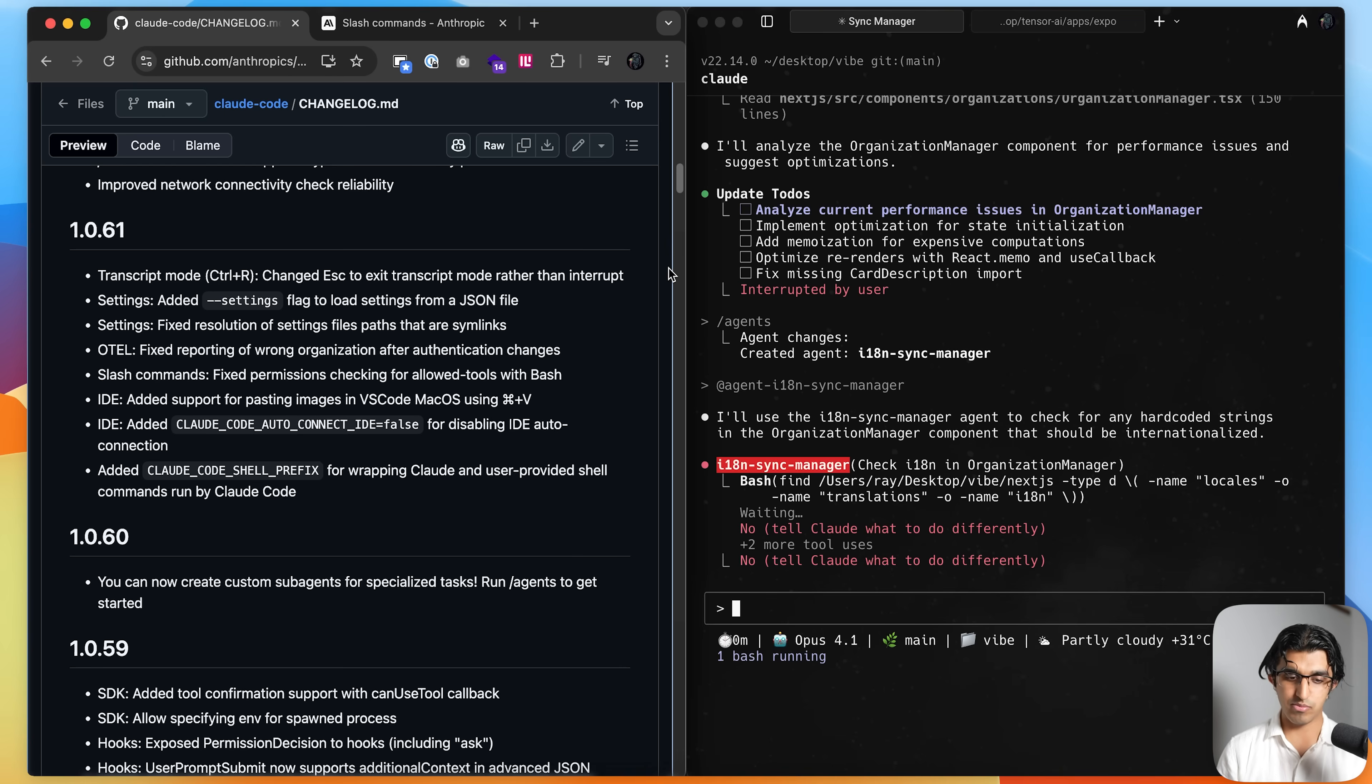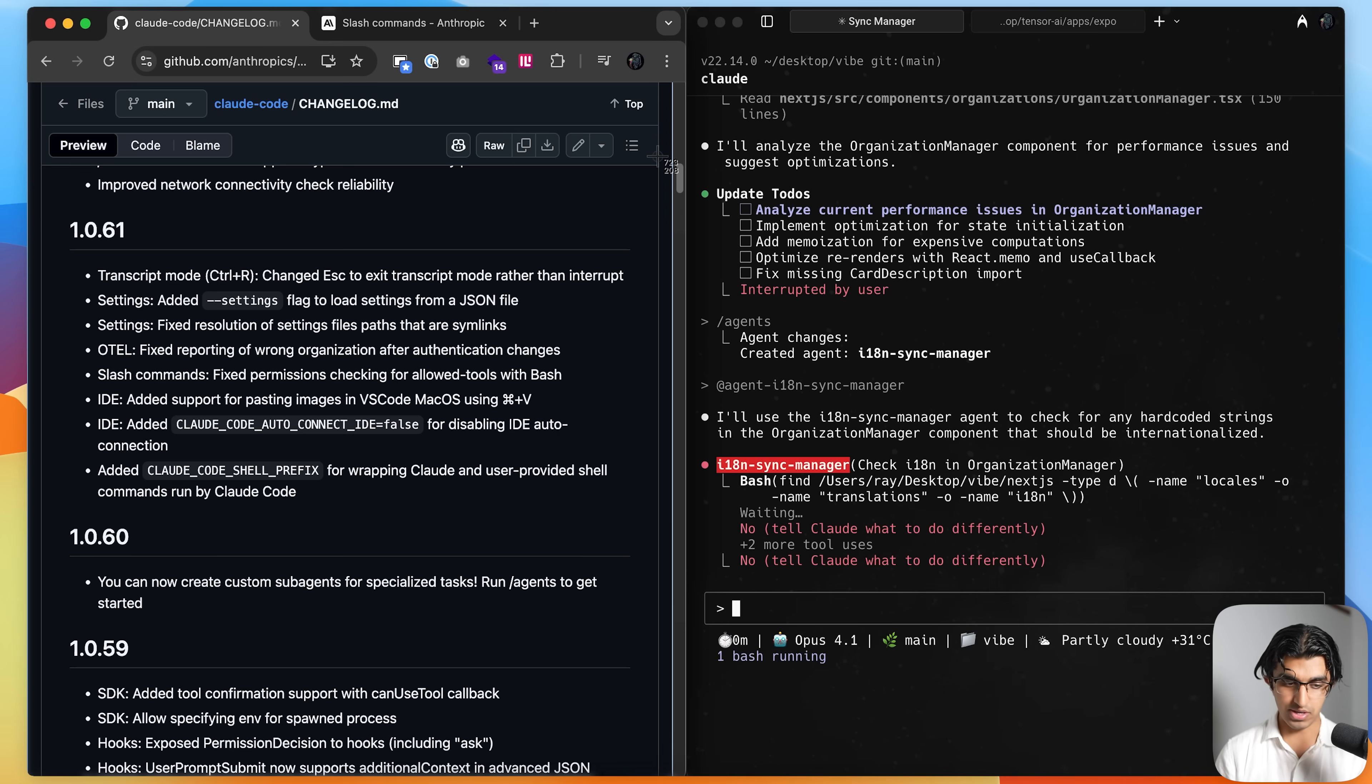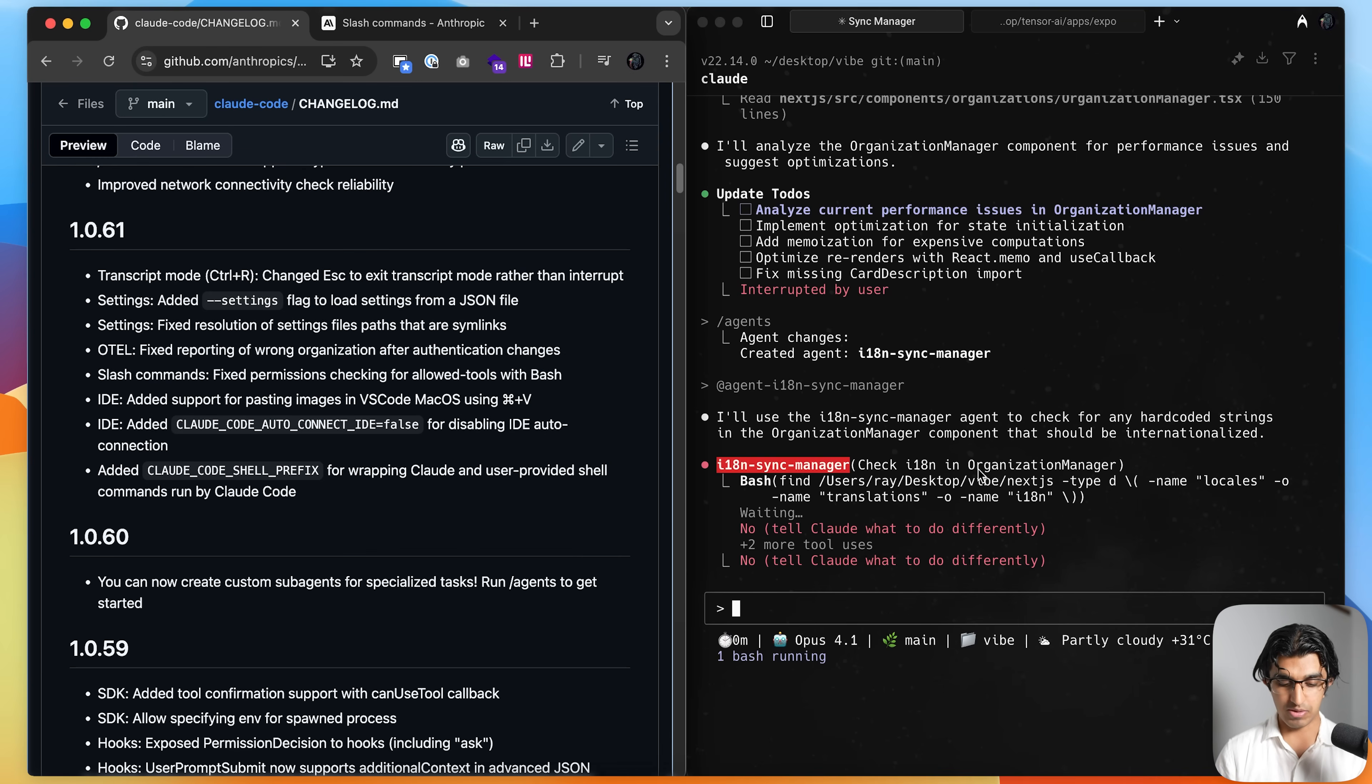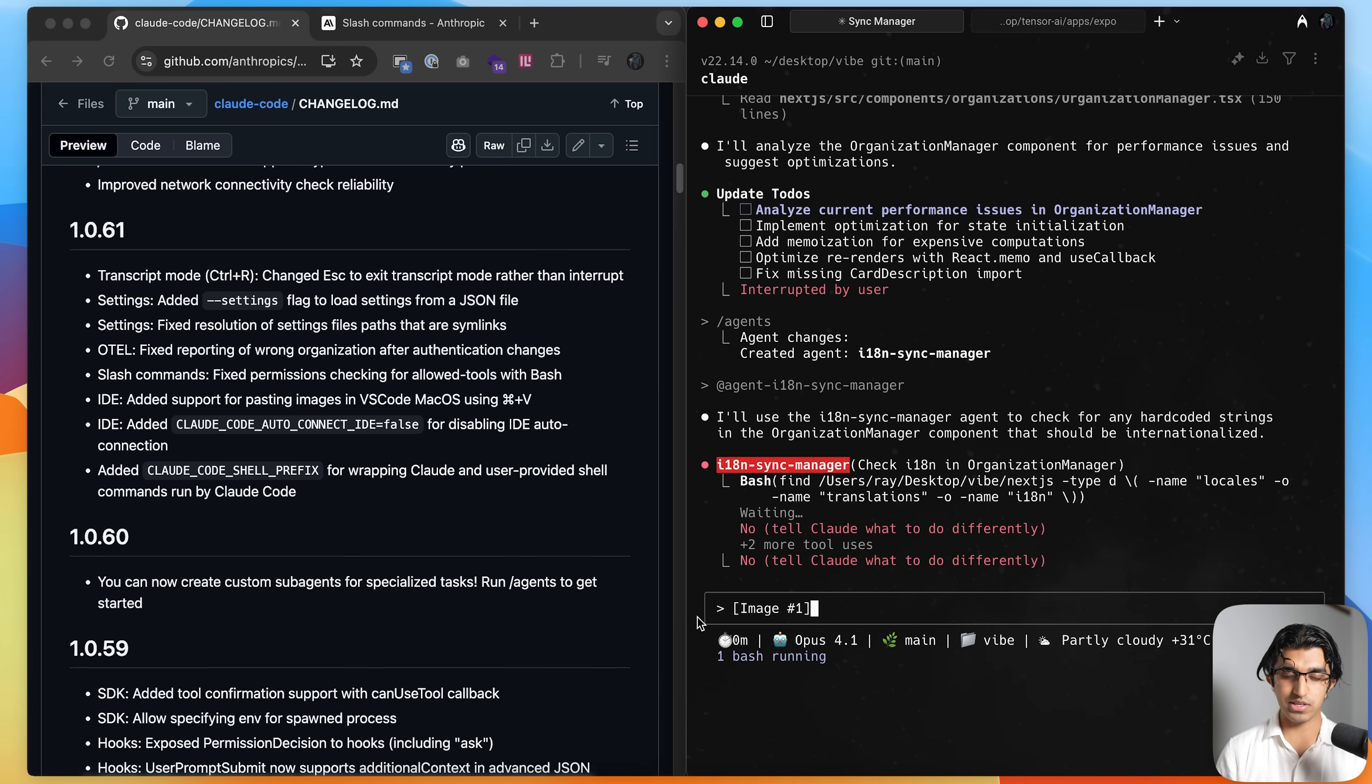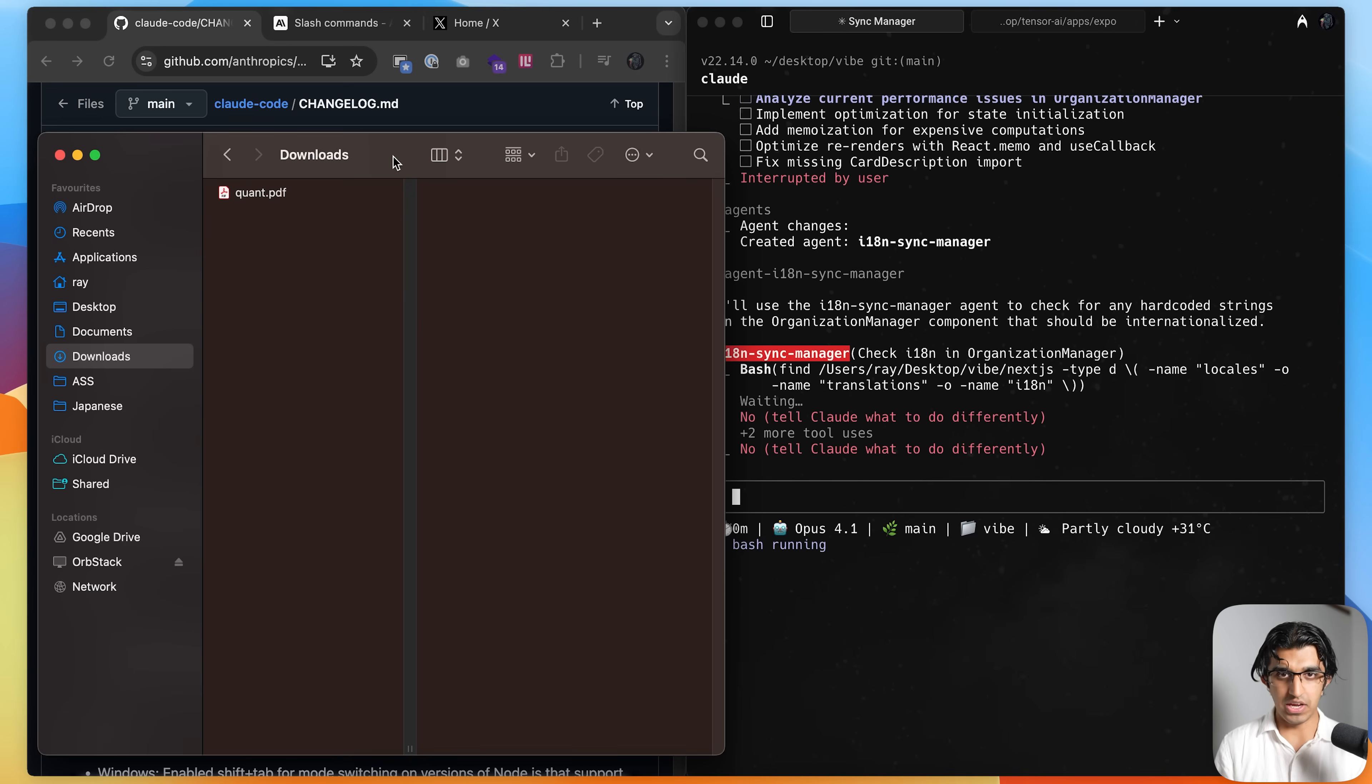Another small improvement that I found useful is on macOS, you can do ctrl v images. So if you run command shift 4 on macOS, you can take a screenshot like this. And then you can press command v into cloud code over here. And then the image easily goes there. So previously on macOS, you would just have to drag and drop images into the terminal when cloud code is running. Now you can just paste them.